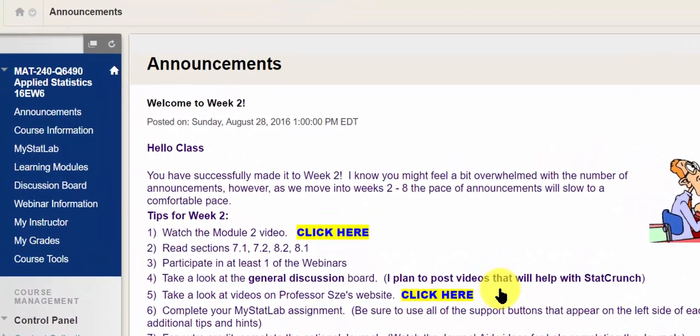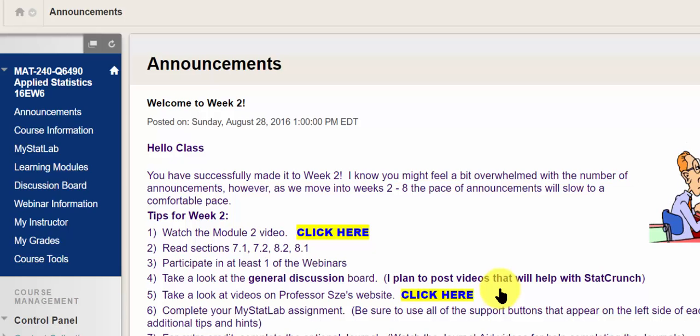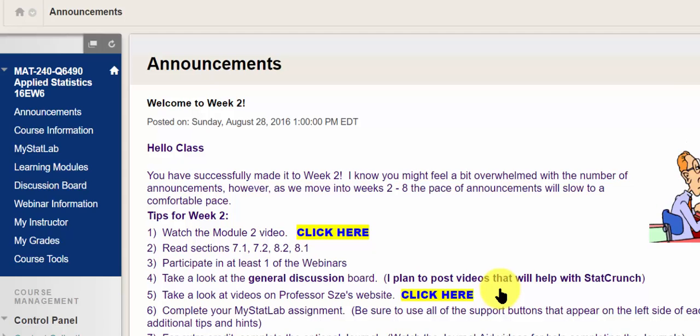Hello, class. I received a few questions about accessing the webinars, specifically the recorded webinars. So I wanted to show you two ways to view the webinars.